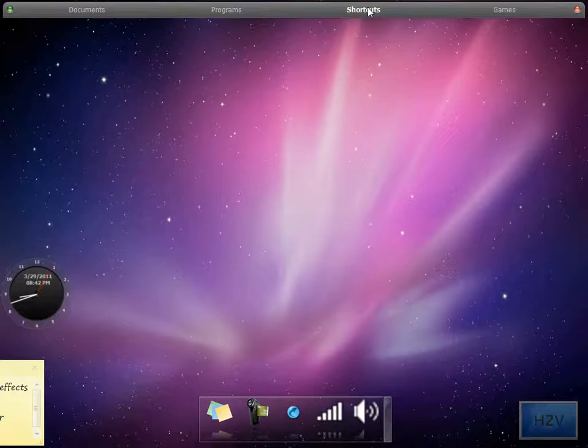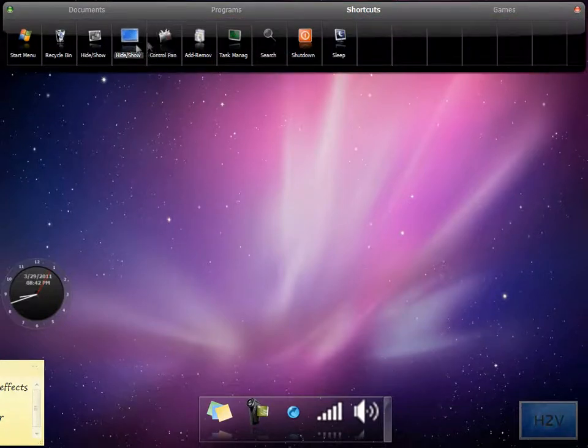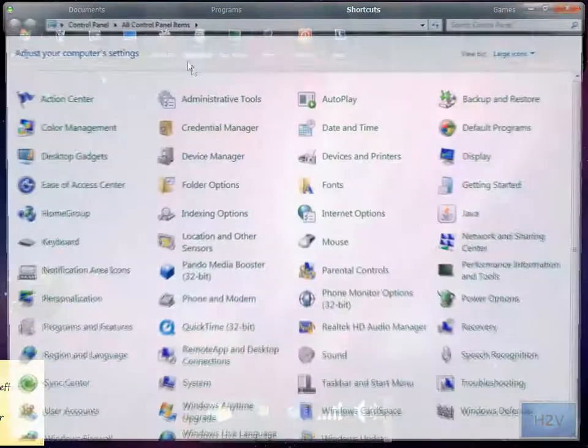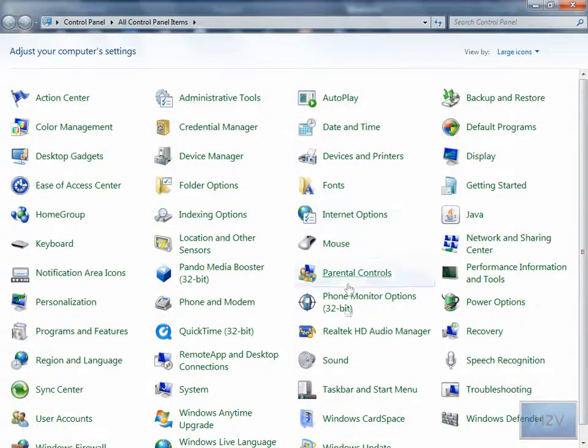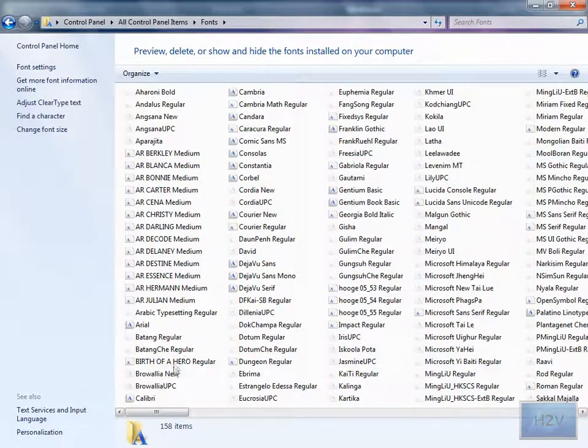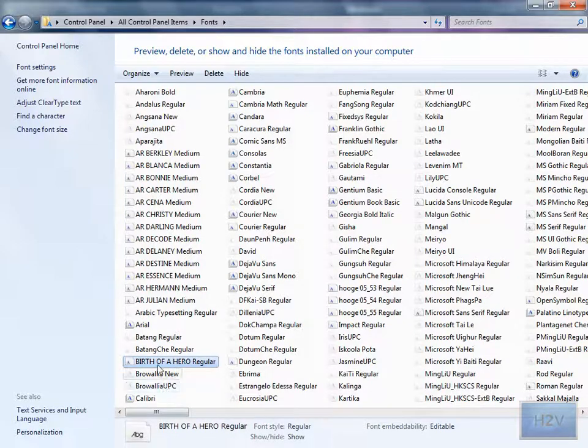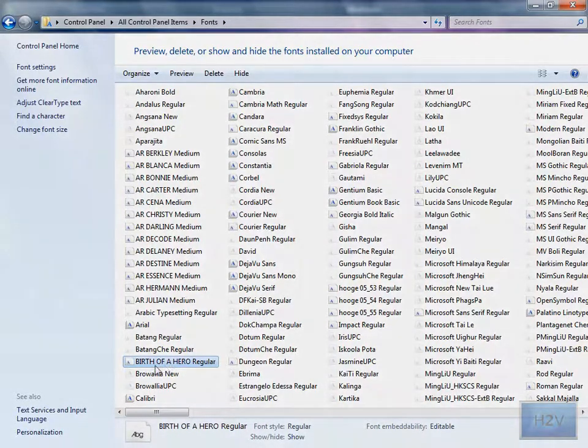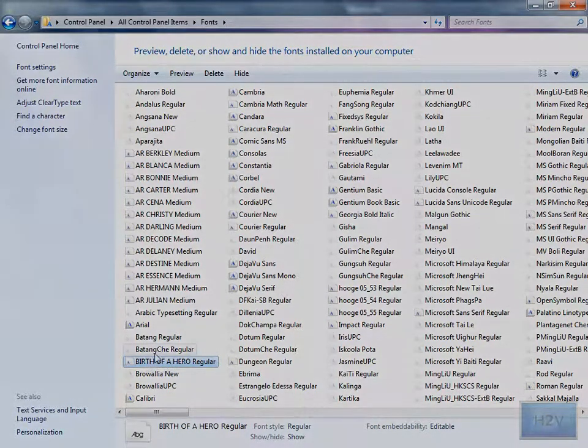Now if you remember what the font was called you can go back there into the font section and look for it and the font I installed is right there.